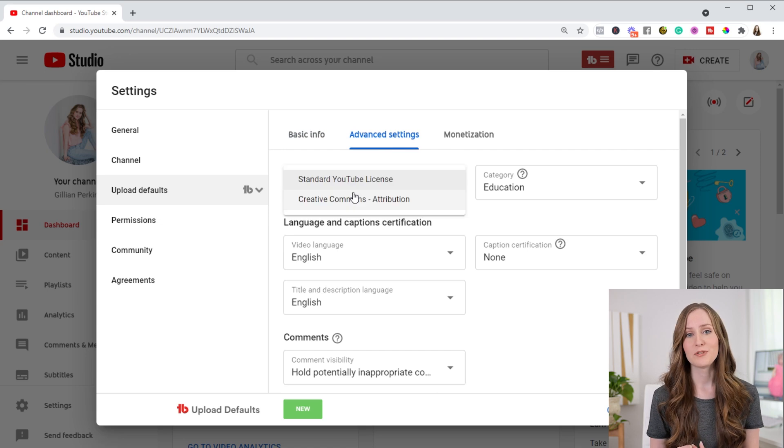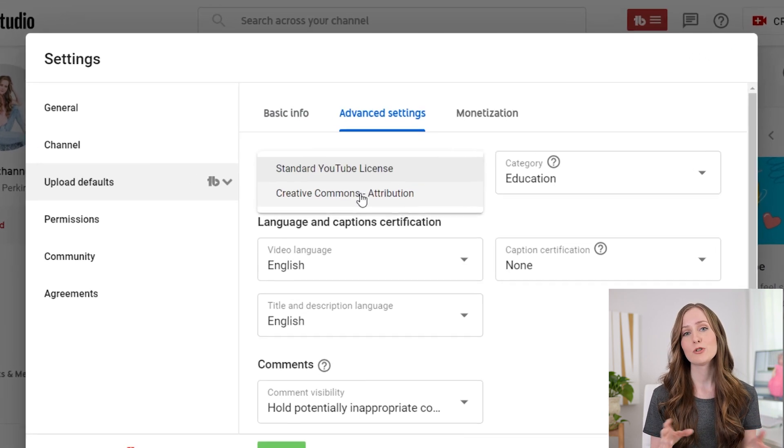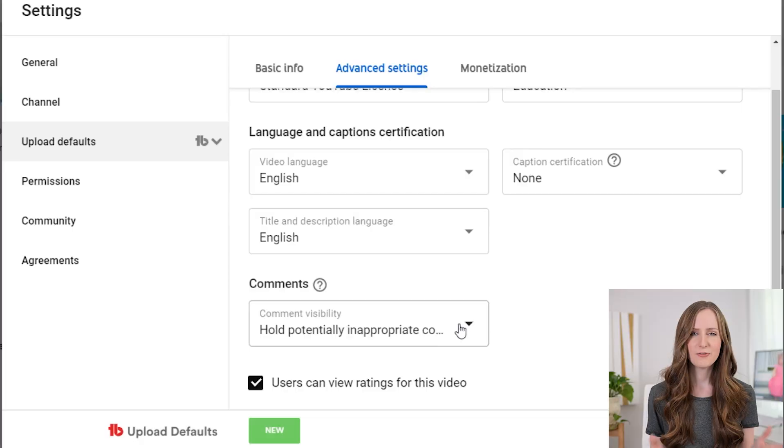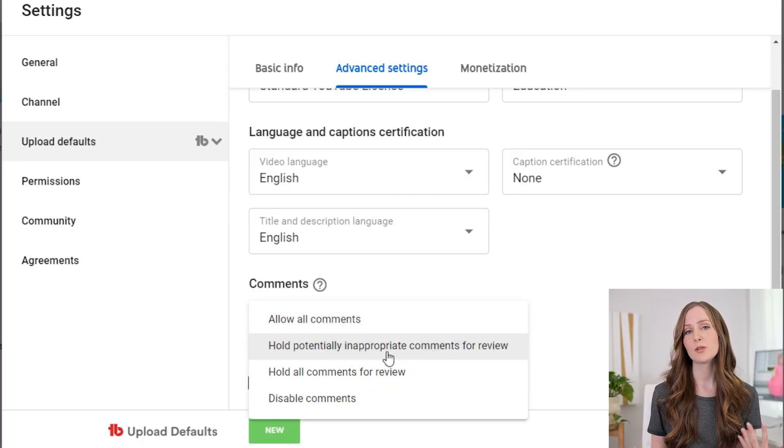You'll also want to change your licensing in the upload defaults. I recommend switching away from Creative Commons, because if you have Creative Commons turned on, anyone can use your videos and re-upload them to YouTube. You want to be able to control the content you make. And finally, you may also want to disable potentially inappropriate comments. Of course, this is at your discretion, but if you want to make your comments as safe a space as possible, you might want to disable inappropriate comments.